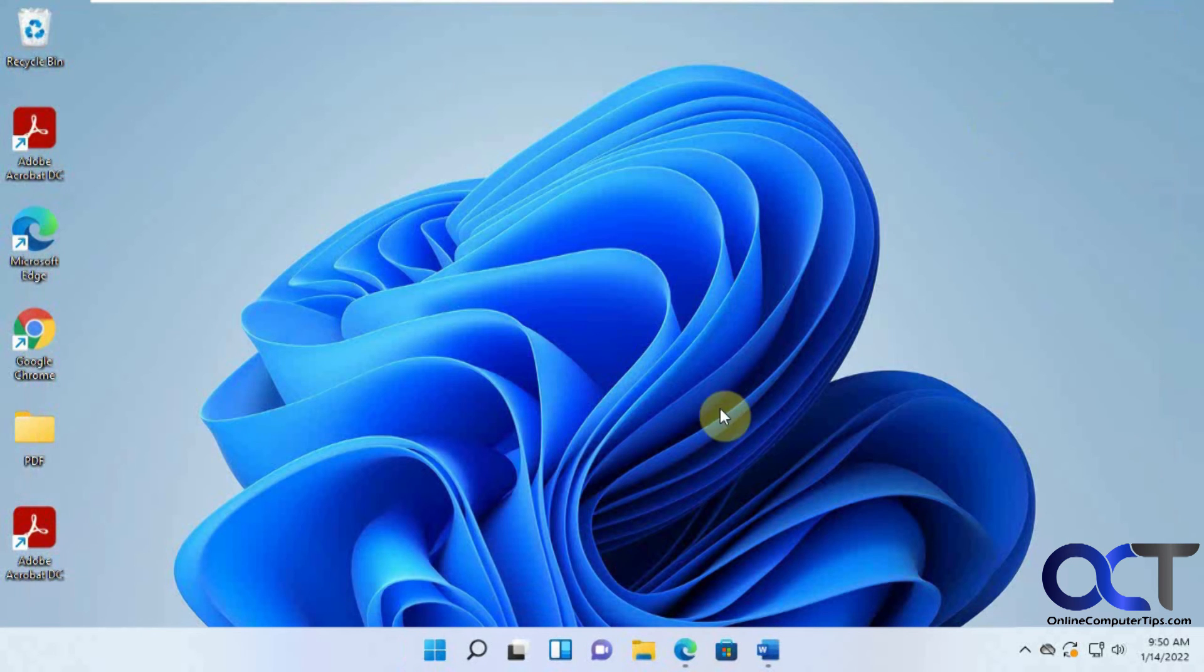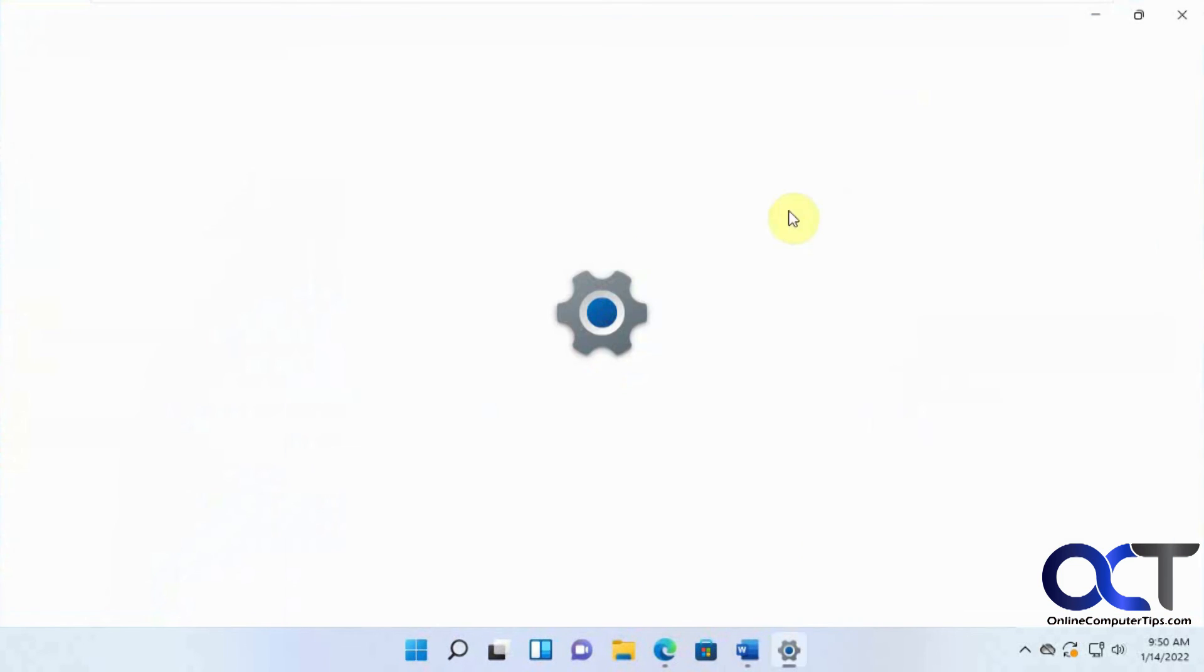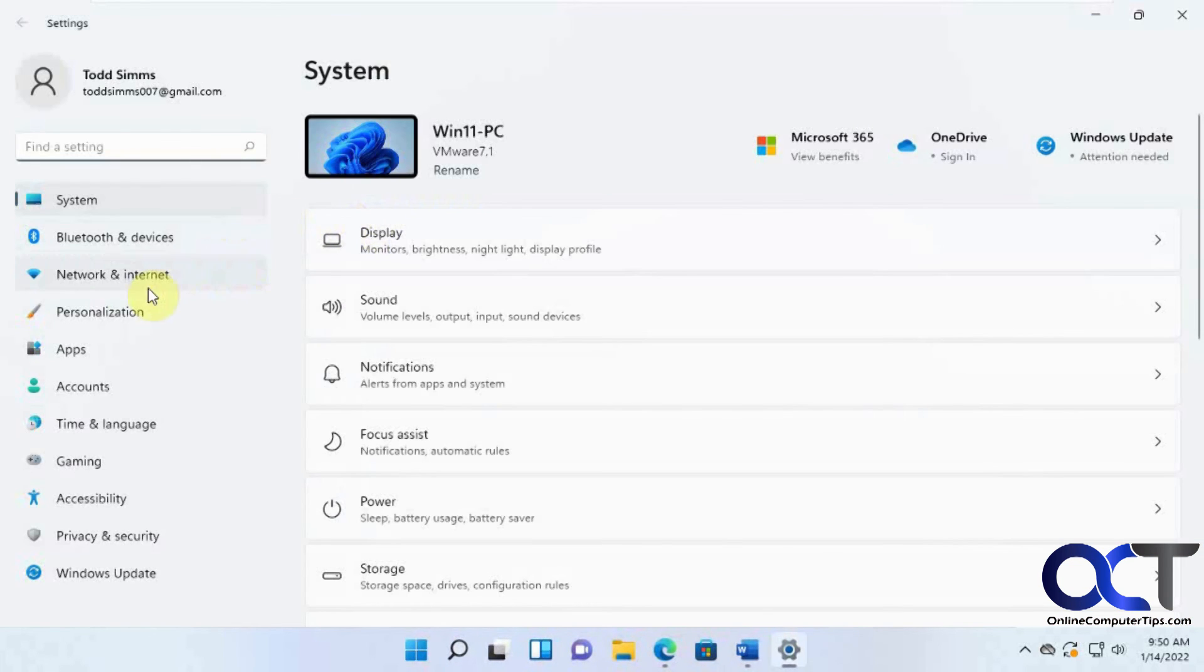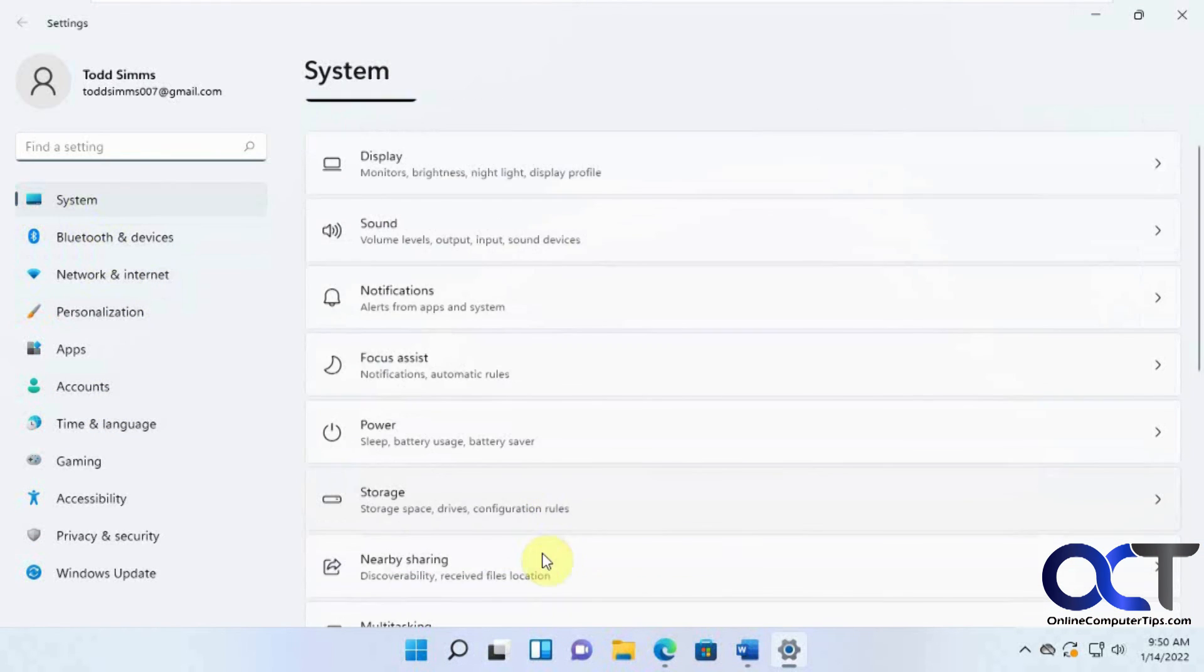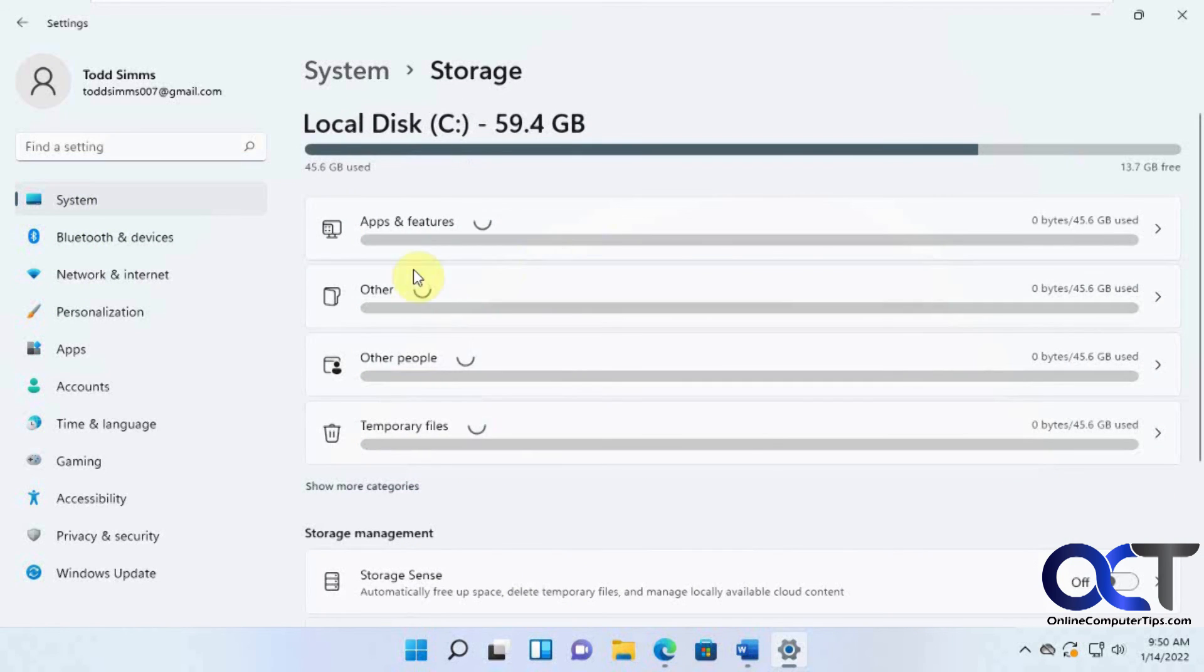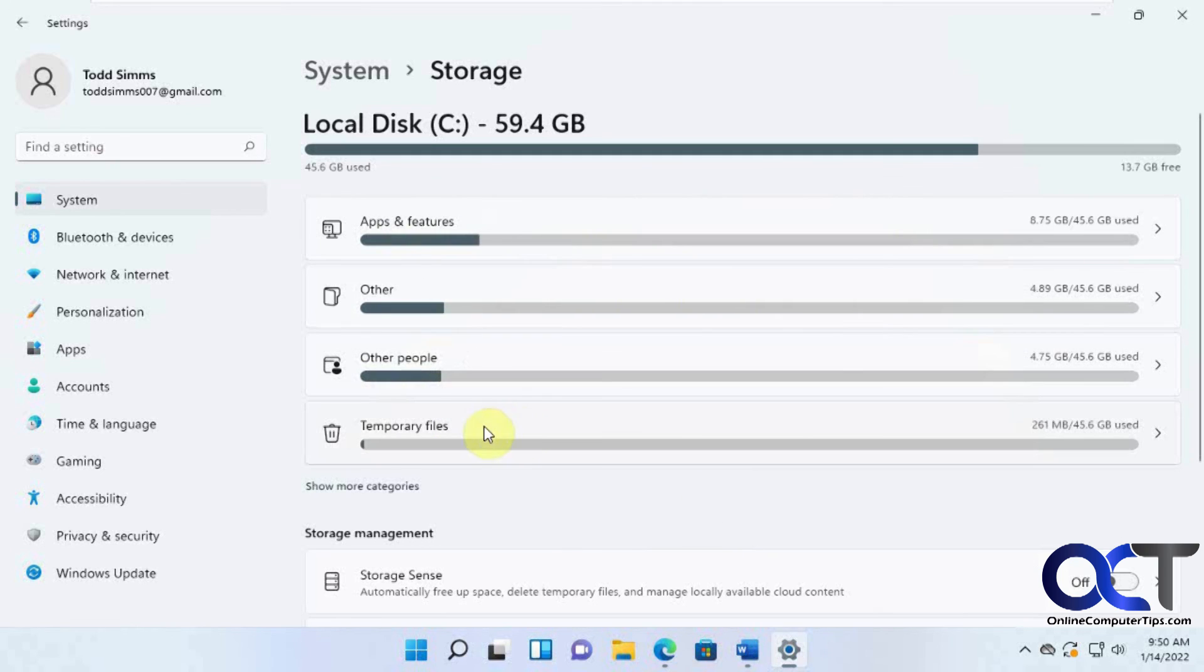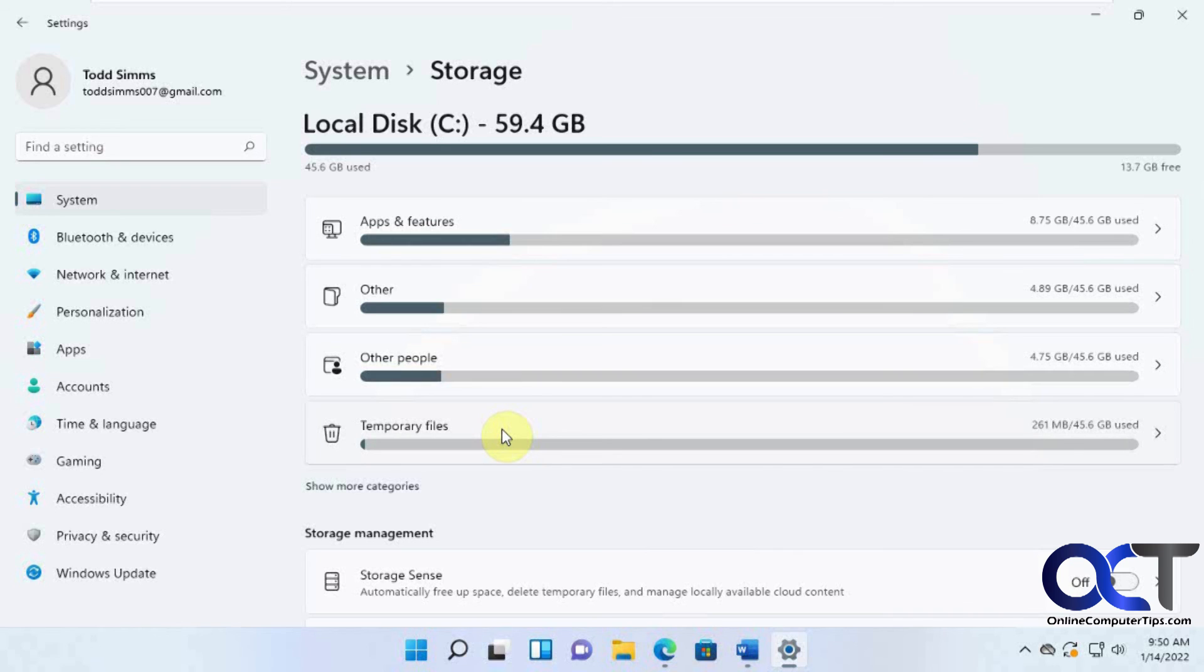So once again, from scratch: click on Start, Settings, under System, go to Storage, and let it do its calculation. And then play with the settings here just to see what's going on. Then you could go into this Temporary Files thing and delete the selected temporary files you want to get rid of, and then you should be good to go. All right, thanks for watching, and be sure to subscribe.